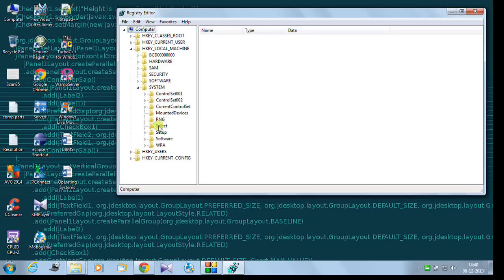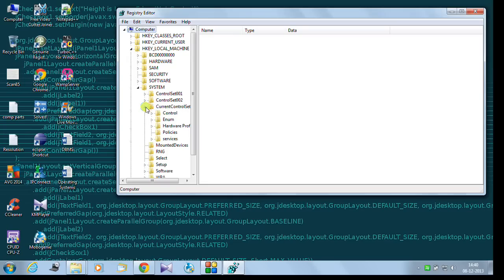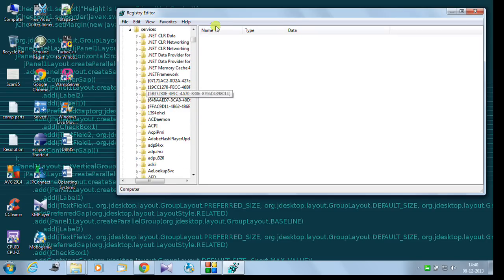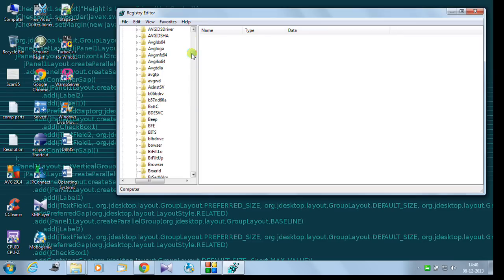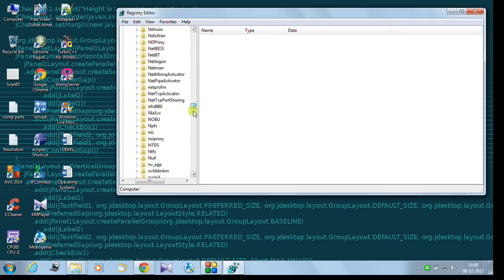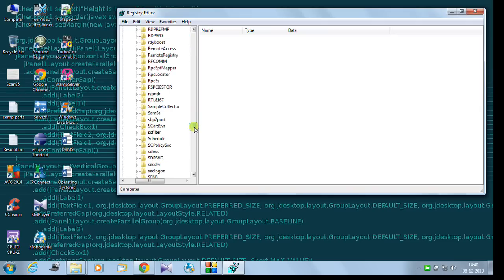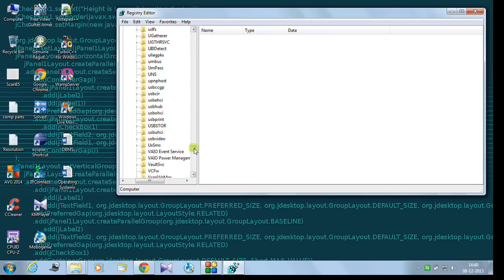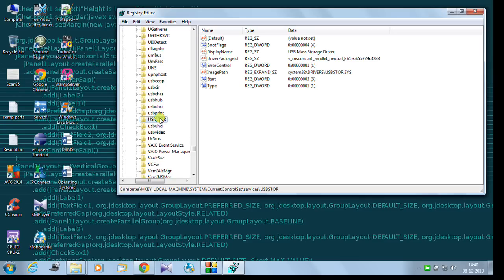Under system you will click on current control set. Under current control set you will click on services. And under services you have to scroll down a little bit. You will find USB-STOR. Here it is. You just click on here.